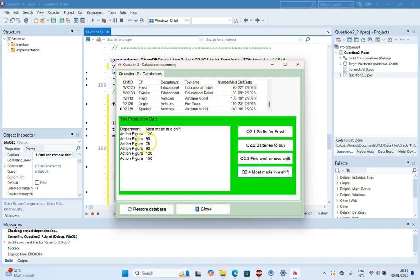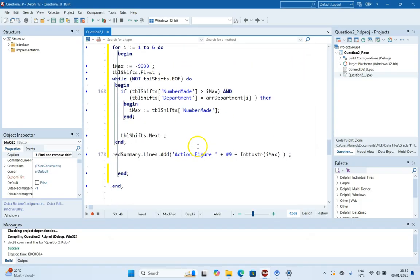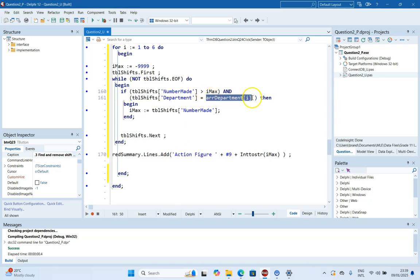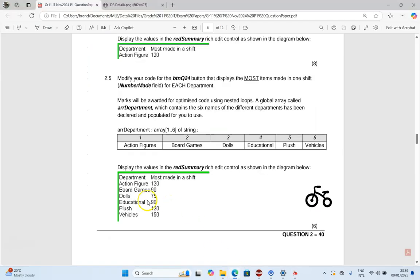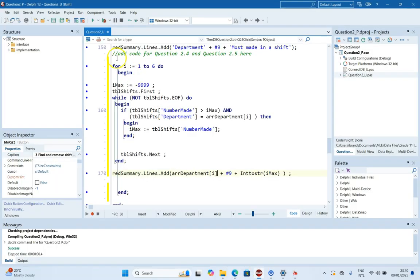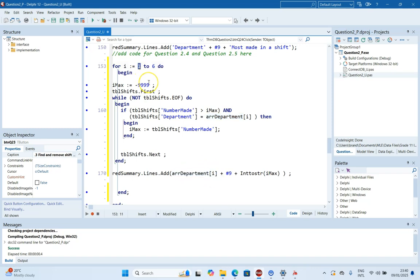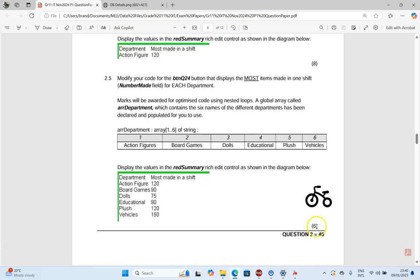The labels are not yet correct since we're still displaying 'action figure' every time. We replace the hardcoded 'Action Figure' label with arrDepartment at position r in the display line too. Those three changes - adding the for loop, comparing to arrDepartment[r], and displaying arrDepartment[r] - make it work for all six departments. That's easy six marks for three changes and all 40 marks of the database question done.